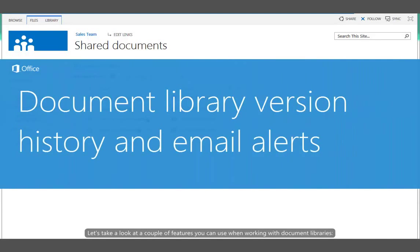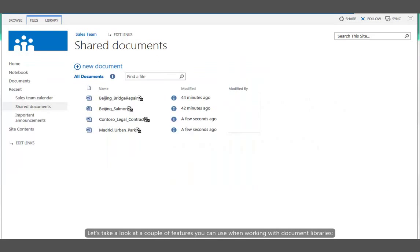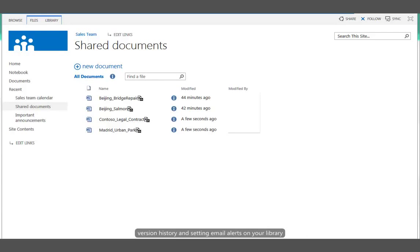Let's take a look at a couple of features you can use when working with document libraries: version history and setting email alerts on your library.